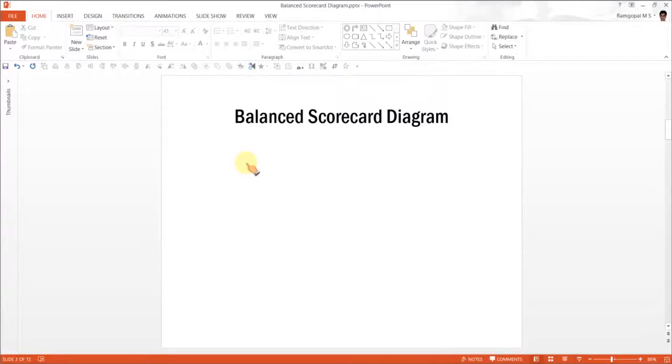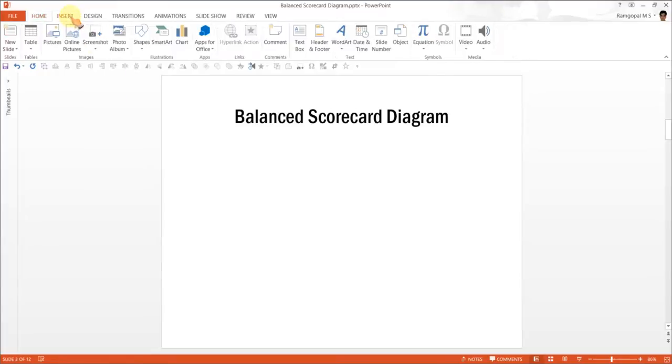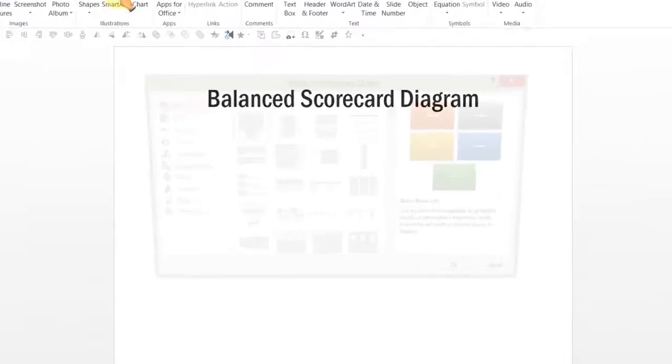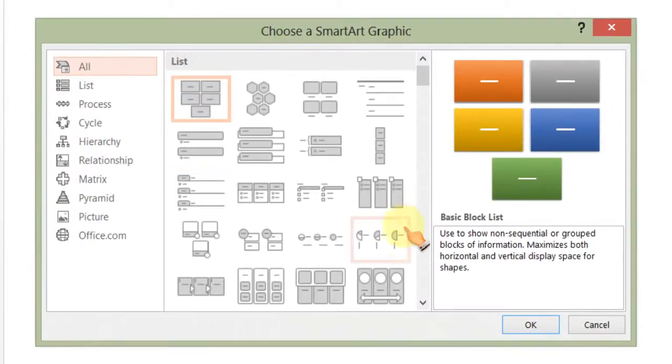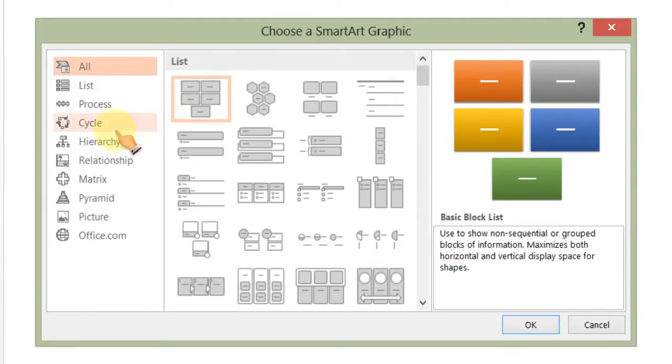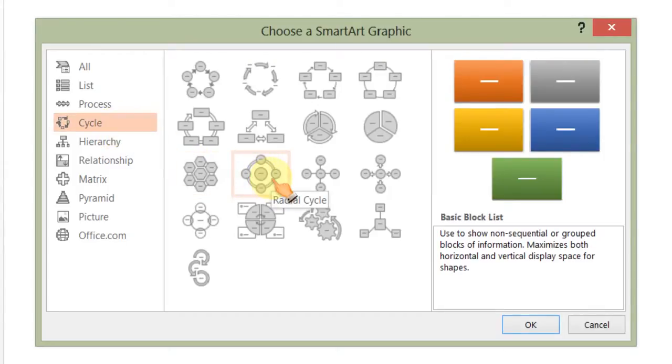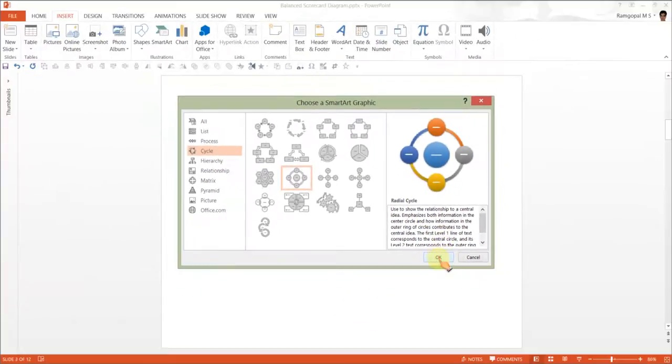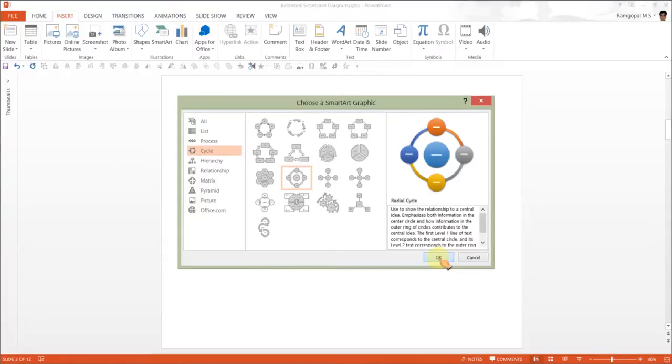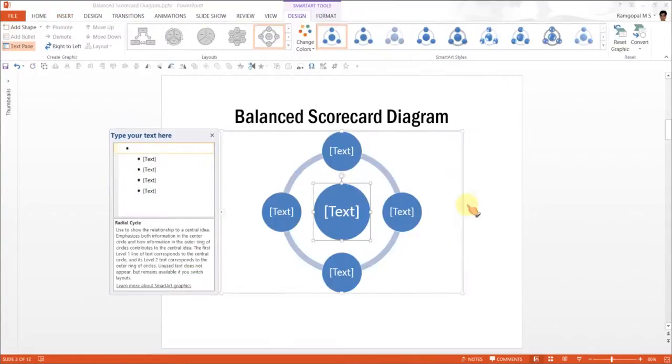The first step as always whenever we create a SmartArt Diagram is to go to Insert, SmartArt and the diagram we want to manipulate is under Cycle tab, and the diagram we would like to take is this one called Radial Cycle. You select the diagram and click OK.